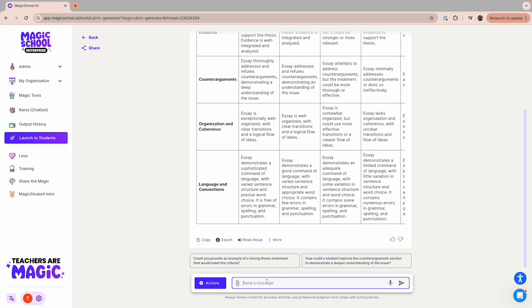Simply ask Raina to give you some ideas for how to differentiate this lesson for students who are reading below grade level.